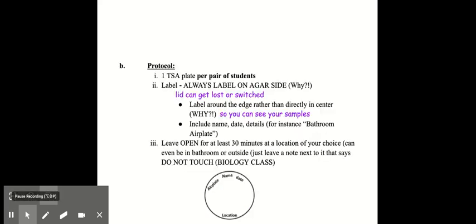I'm going to be showing you exactly what we would be doing in the lab. Each pair of students would get one TSA plate and you would label the plate. You always label on the side of the plate that has the agar and not on the lid because the lid could get lost or switched. You would label around the edge rather than directly in the center of the plate, as you can see in this picture.